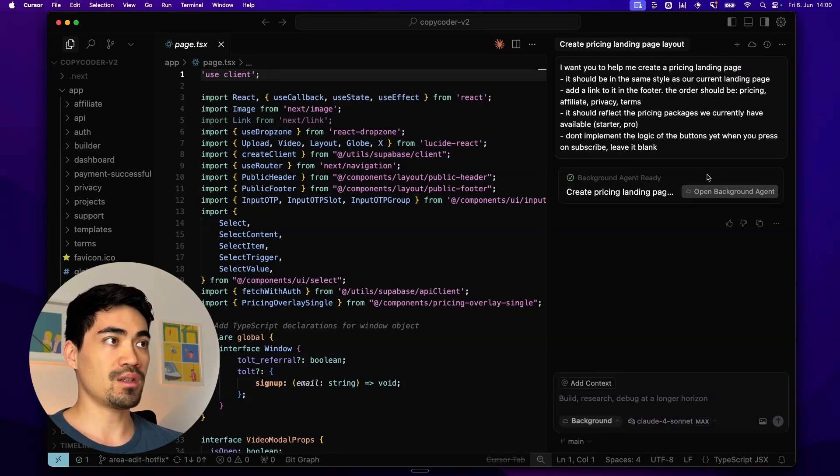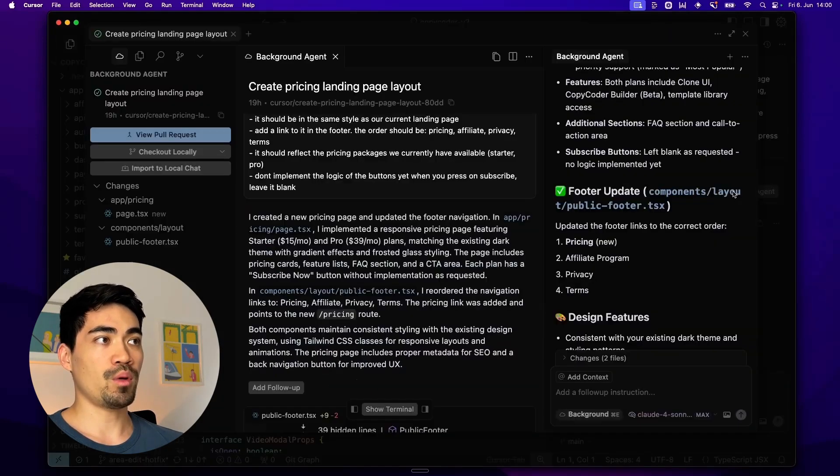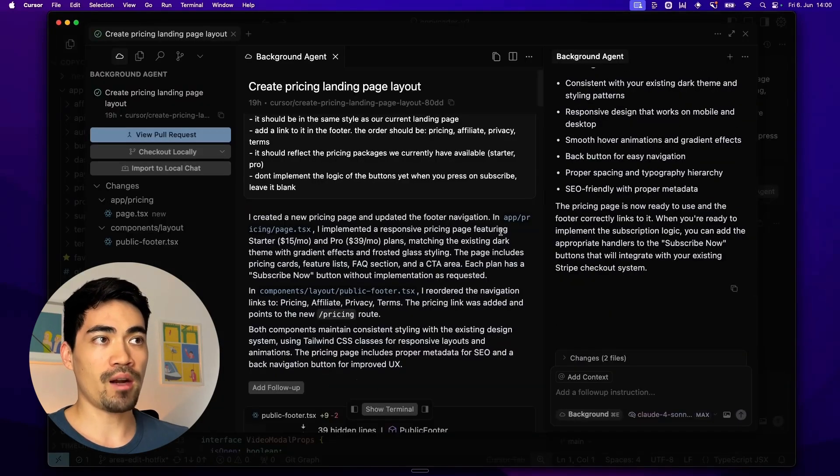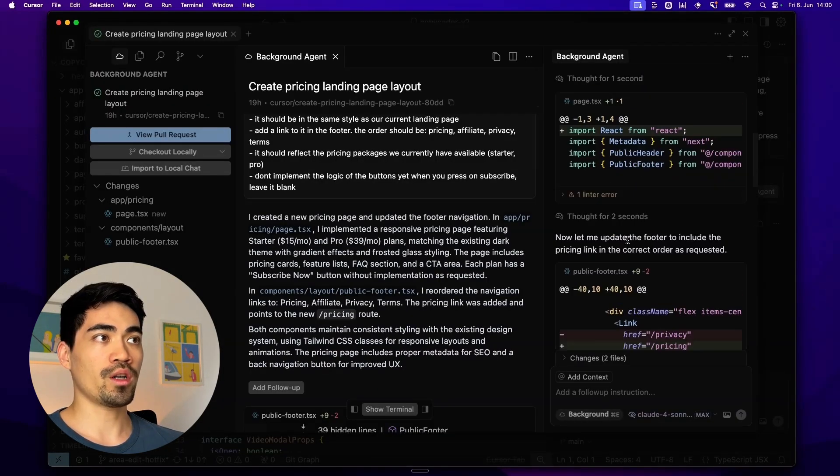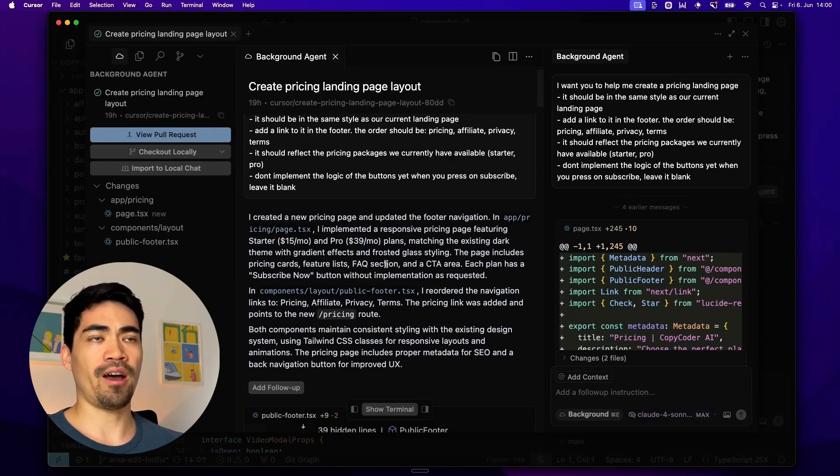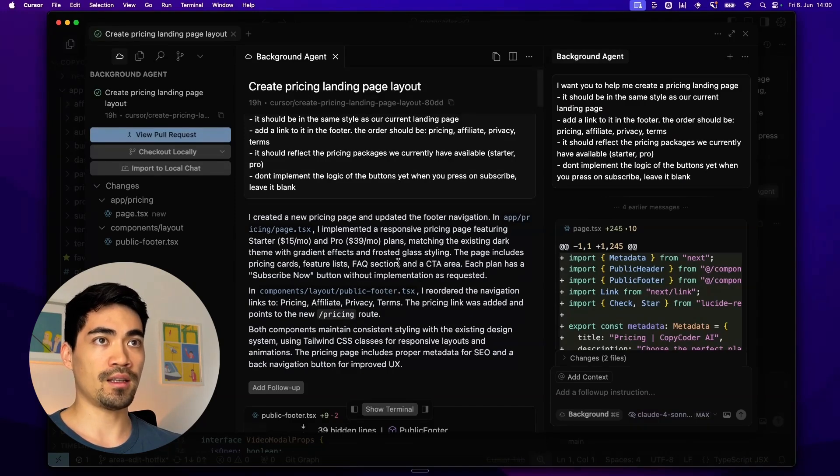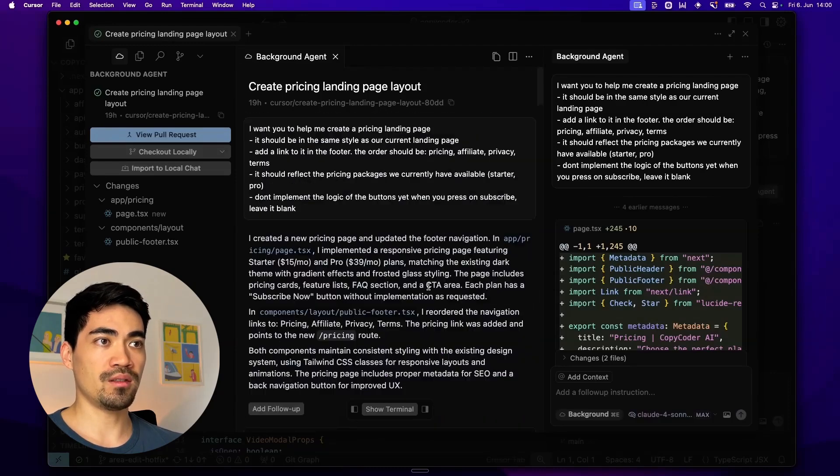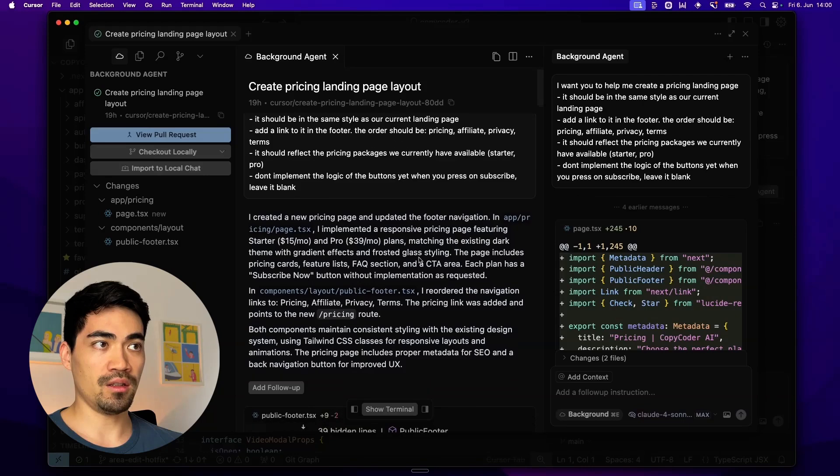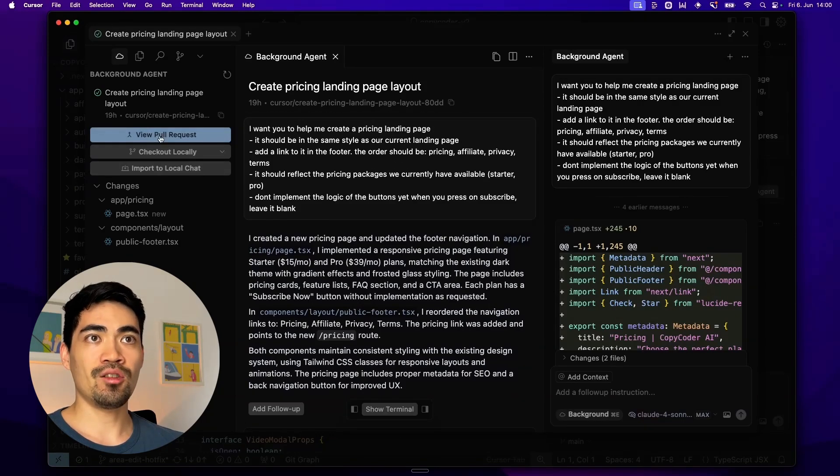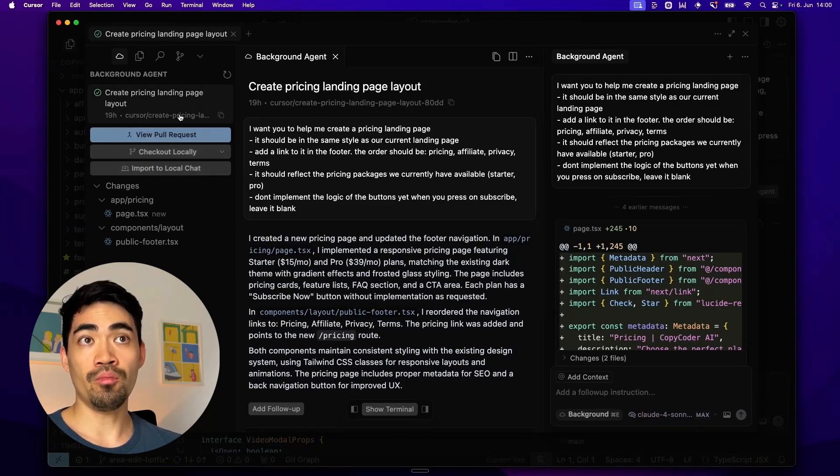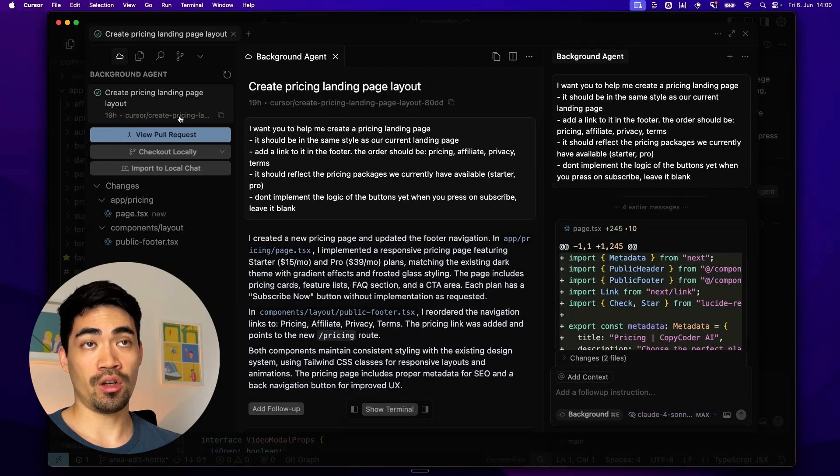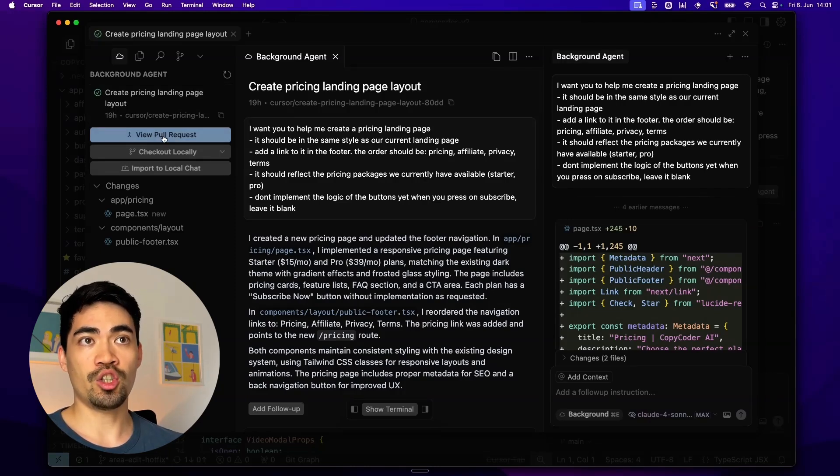I typed in this prompt, sent it off, and the background agent actually goes ahead and works on this feature. It took about five minutes. This was not a very complicated task. And it came back when it was done with basically this screen here. You can see I created a new pricing page and updated this and this. And then it lets you check out the changes that have been done. It creates a new branch which is awesome so it doesn't make any changes in your main branch.